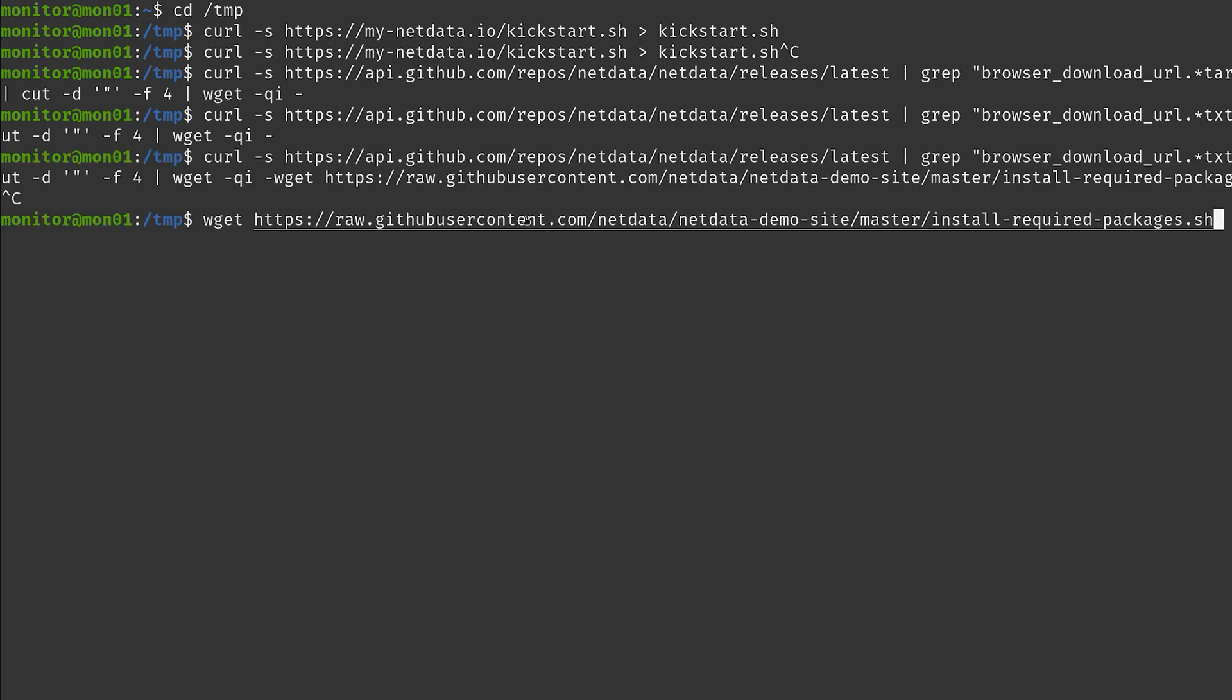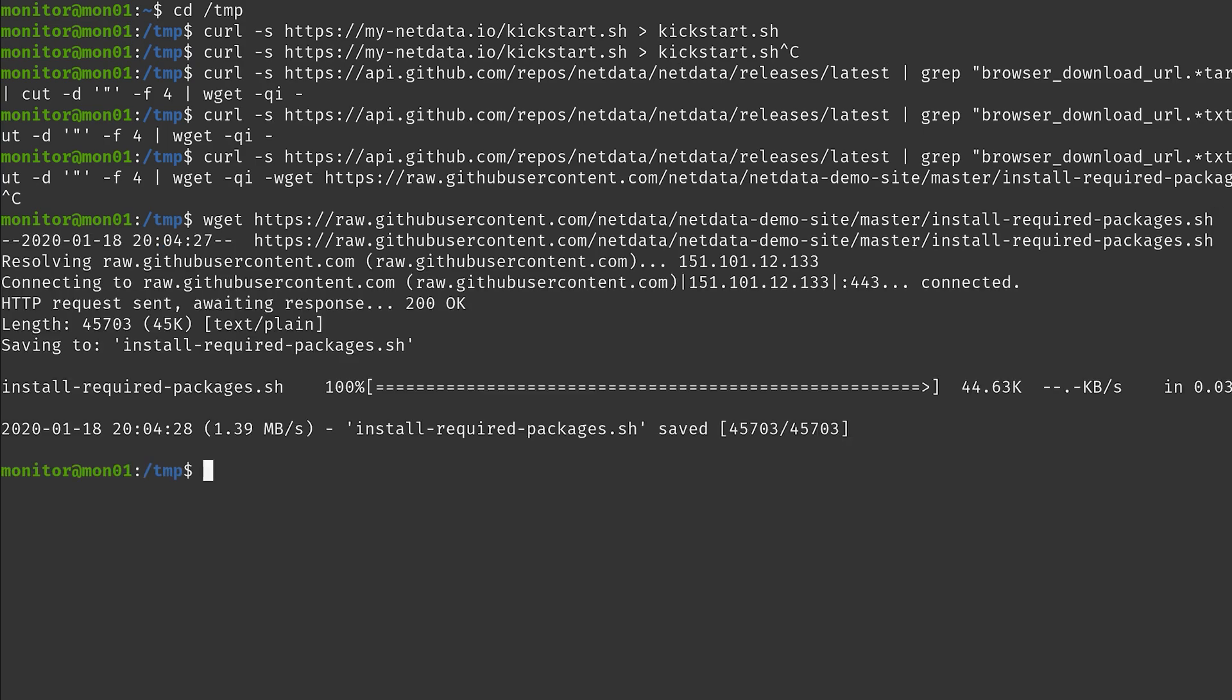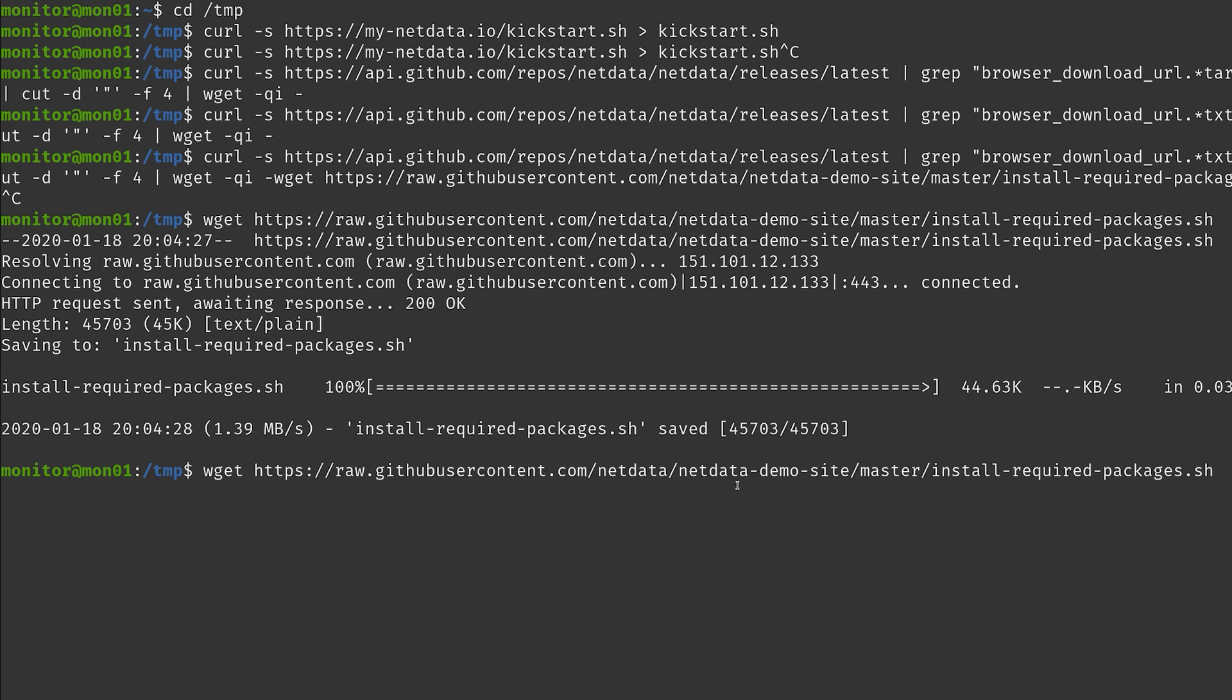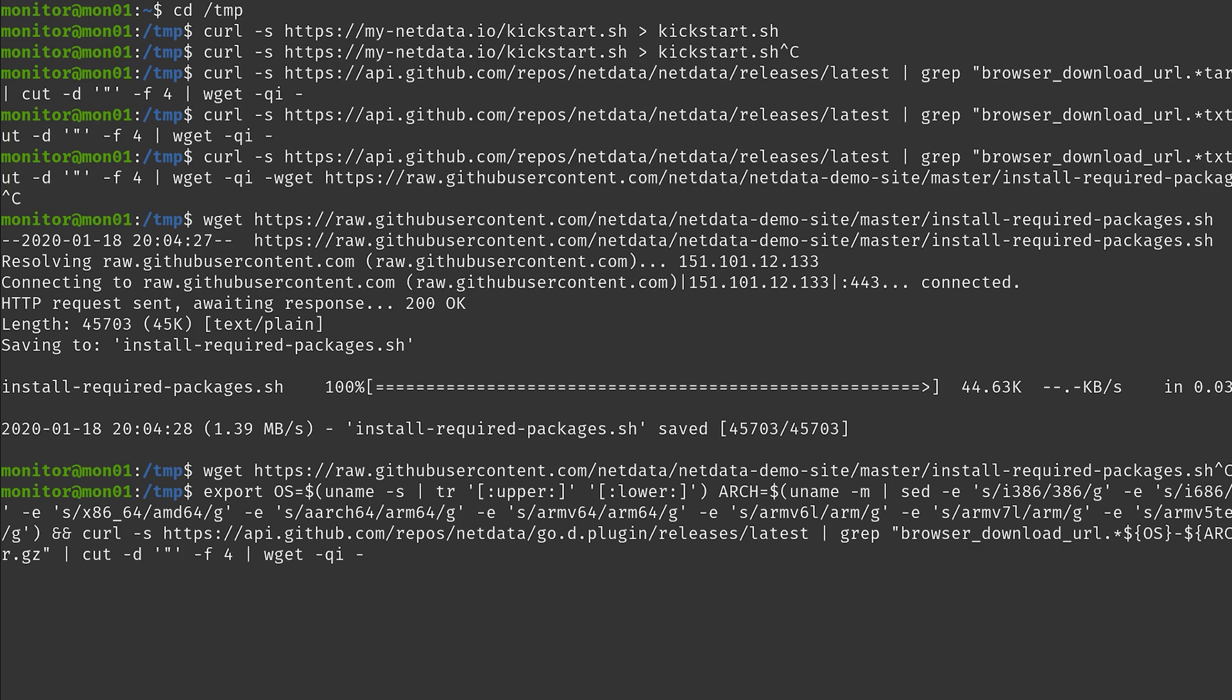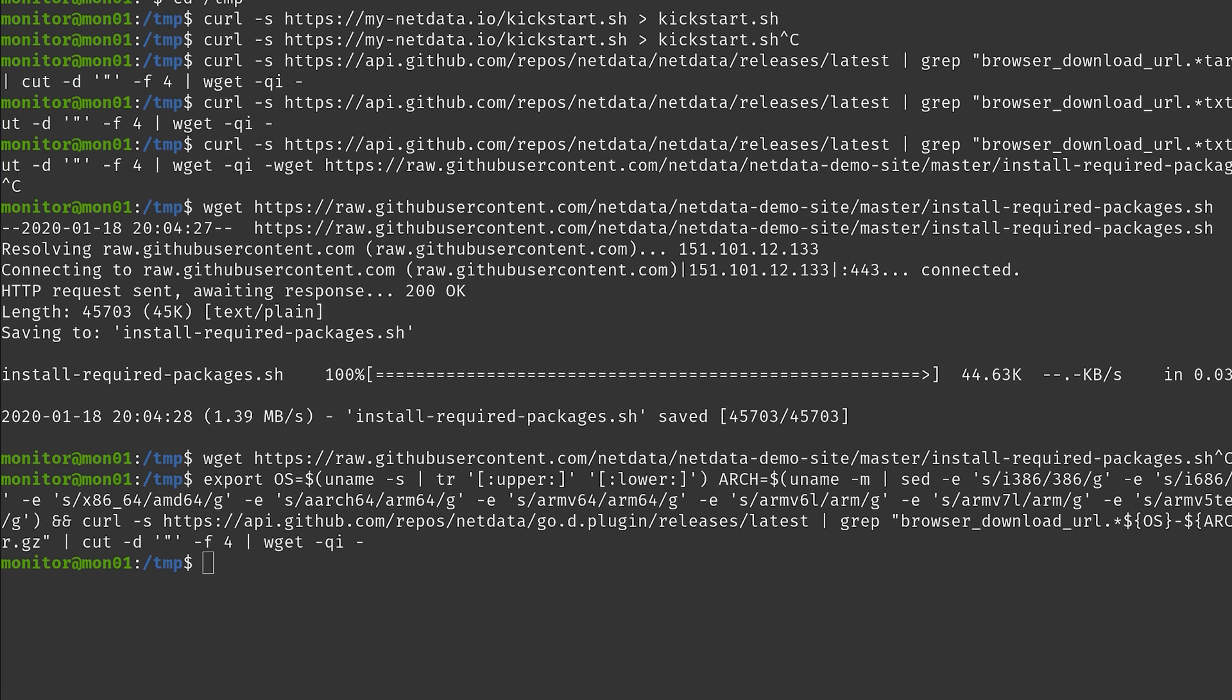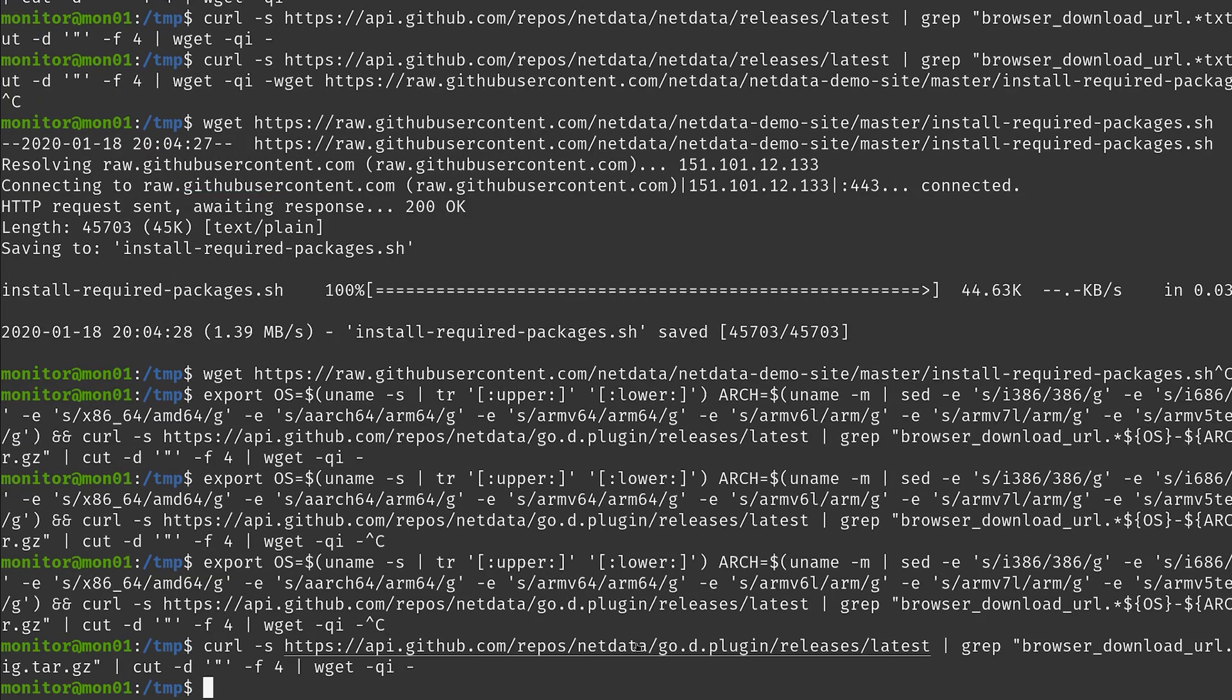So I actually modified this command. This is a little bit different than it is in the documentation. That's because the one from documentation didn't really work for me. Yeah, so just something you want to look out for. I've linked this one in the video description as well. Just copying here from my document is a little bit wonky. Okay.